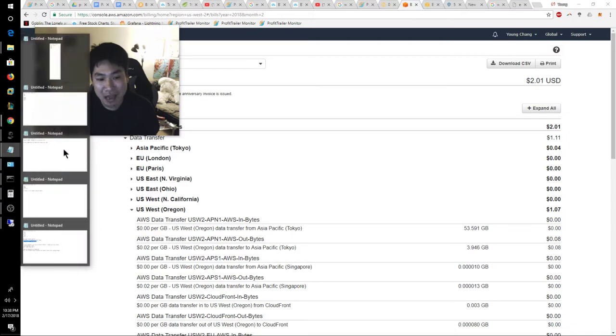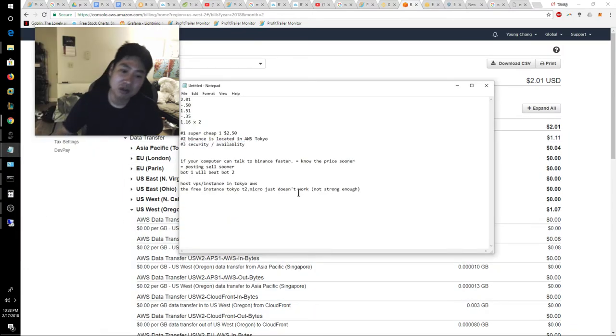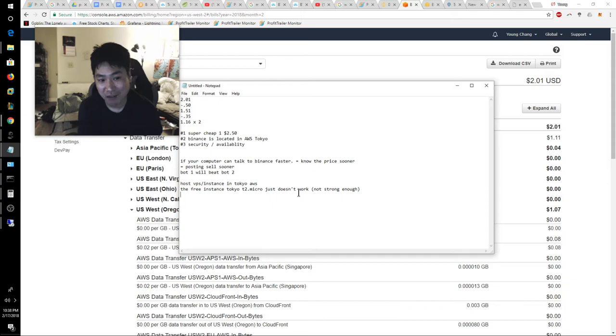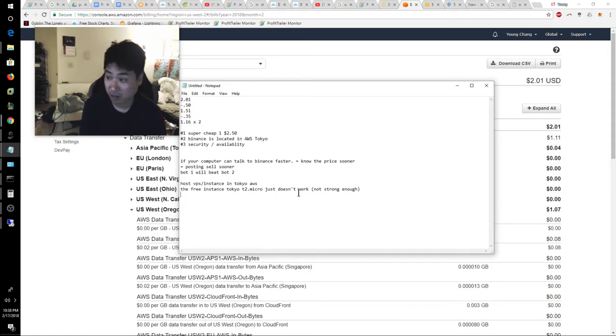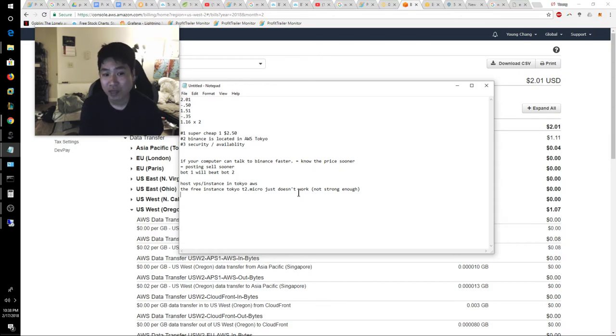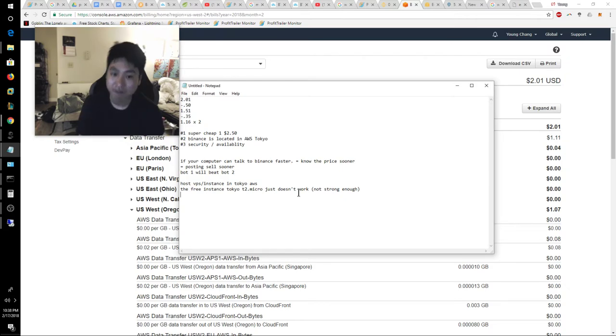Well, why does that matter to you then? Well, it matters to you because your bot is buying and selling. And if you could get ahead of someone else's bot, or even someone else's sale. If you see the numbers before them, that gives you a leverage. And that's the whole idea.